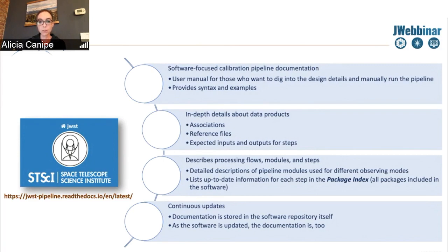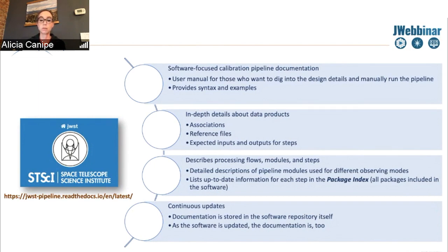You can also find more detailed descriptions of processing flows, and there are many links for the different pipeline modules as well as individual links for each step or package in the software. Most importantly, the read the docs is continuously updated. Since the documentation is stored in the software repository itself, when the software gets updated, the documentation is also updated.